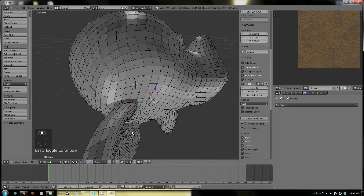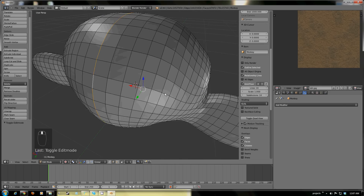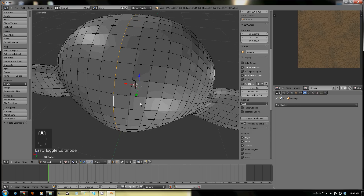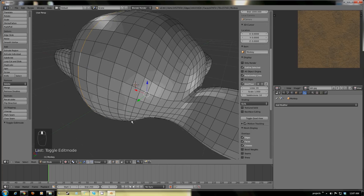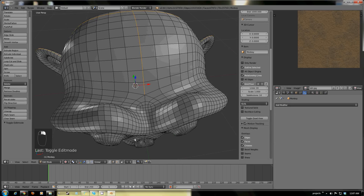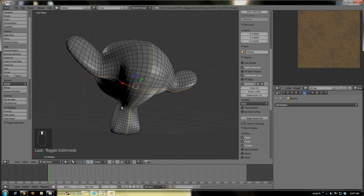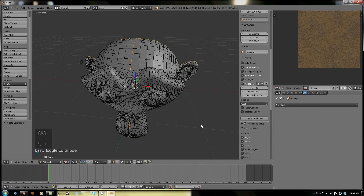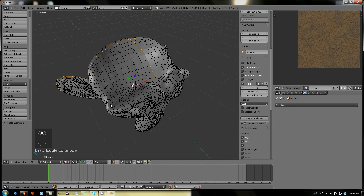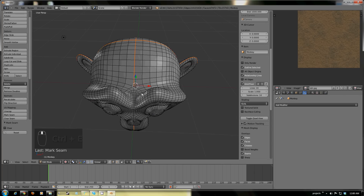I'm just going to mark around the seam here and then mark around the seam. By the way, that was Alt right-click to do loop select, and then Shift Alt right-click — there we go. We can mark across like that and it goes all the way around. Now we can just hit Control E and mark those seams.